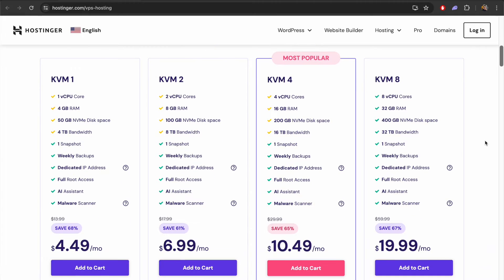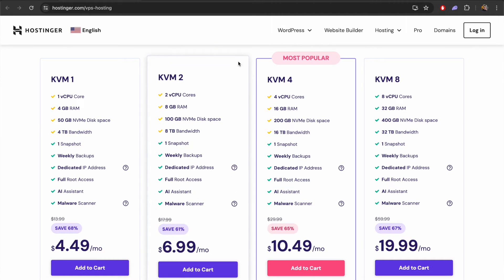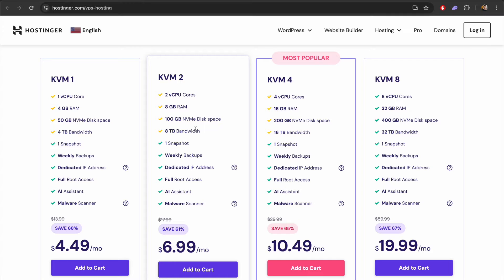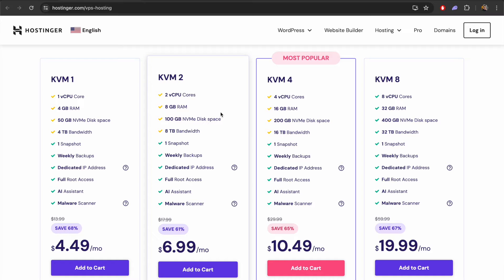Today we're going to be looking at the KVM2 on Hostinger and we'll be using that to set up our OpenVPN. This includes 8GB of RAM, 100GB of disk space, 8TB of bandwidth and lots of other useful things like backups, dedicated IP address, root access, and even has malware scanning and an AI assistant built in to help you configure your server.